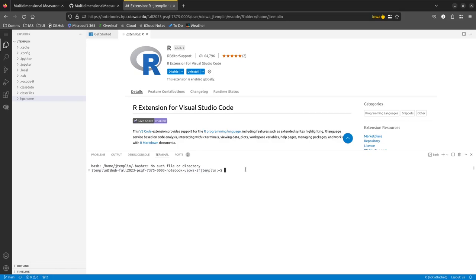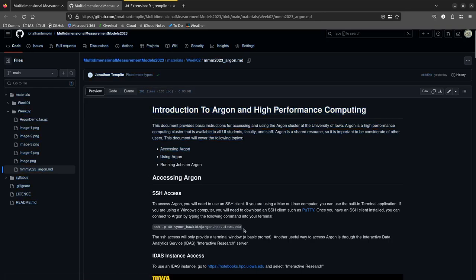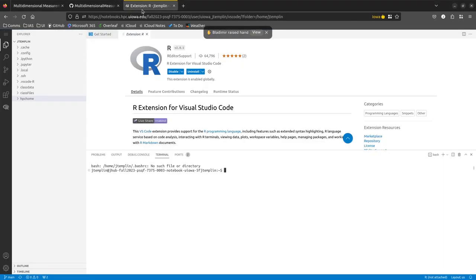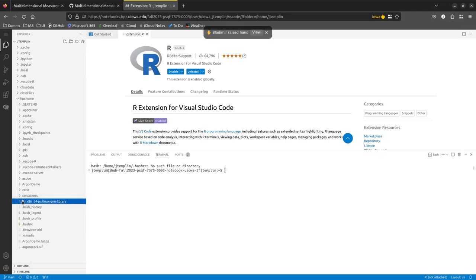This whole Explorer window is IDAS — the clue is in the terminal path showing 'notebook.' Now let's use this terminal to log into Argon via SSH. The command is: ssh -p 40 [your HawkID]@argon.hpc.uiowa.edu. Enter your HawkID password, approve Duo, and Argon will load just like it would in a terminal on your local computer.